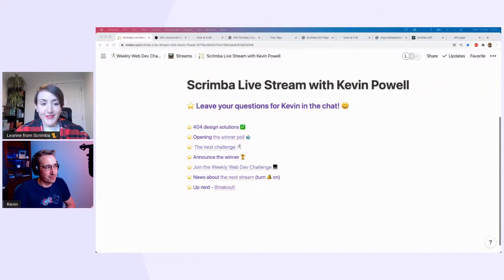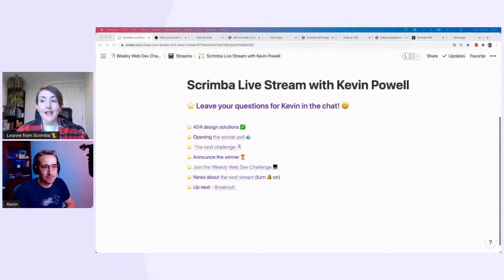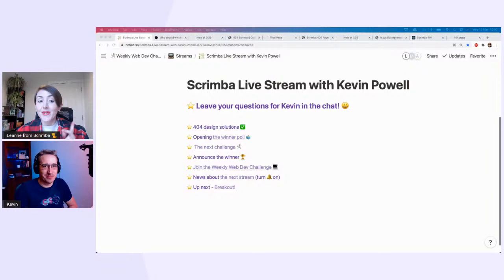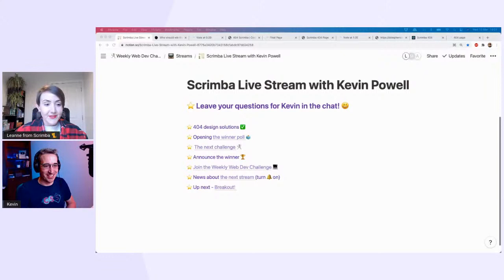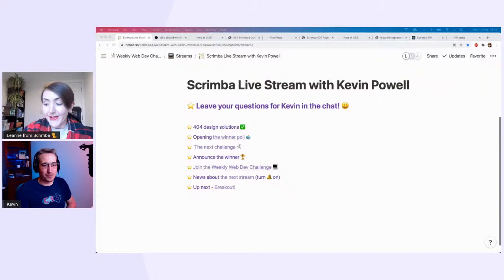We're welcoming you for a couple of reasons. One, we've got a few questions for you, and I'm happy to take questions from the chat that you might have for Kevin — so leave them down there. And two, we have our 404 page design competition which we launched last week, and we've had some really brilliant designs. Shall we get started with the questions? Yeah, I'm really looking forward to seeing those 404 pages, but let's dive into the questions.